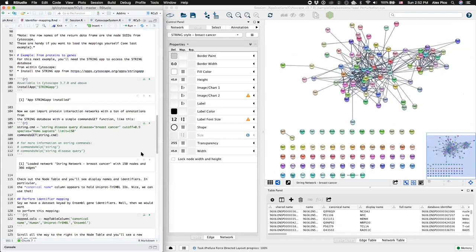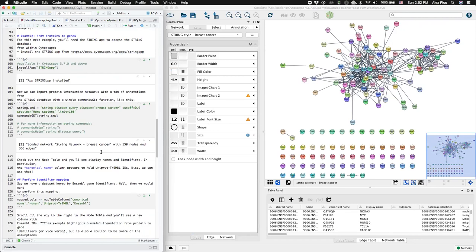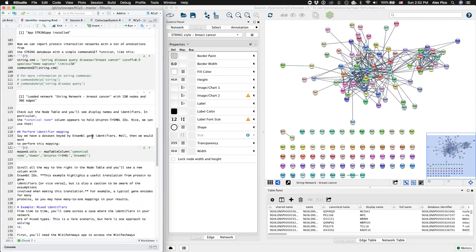The string network will come with uniprot protein identifiers. Let's say we want ensemble identifiers. We can do that using the same function map table column, providing the source type and target type.